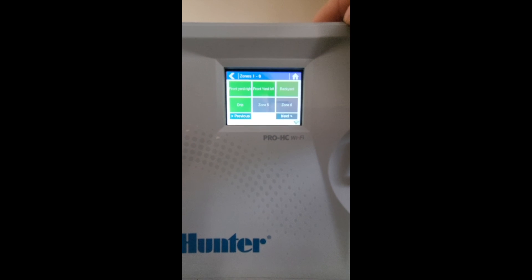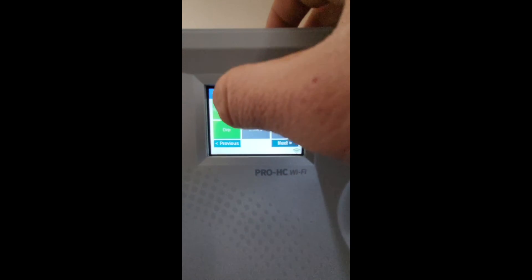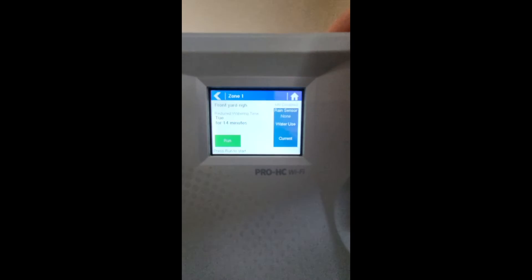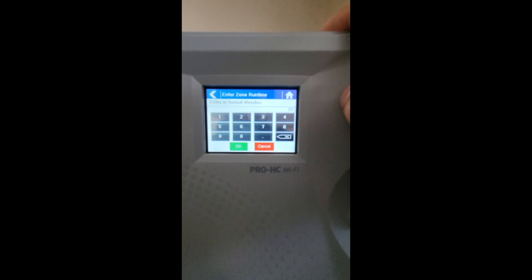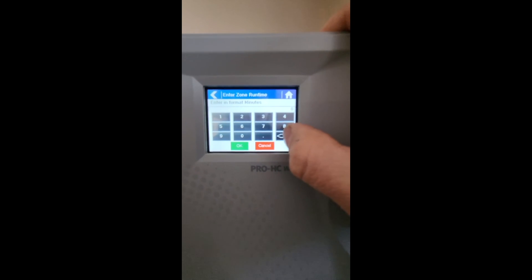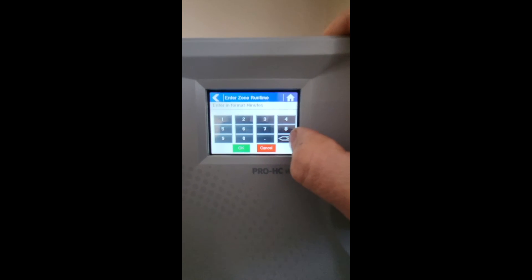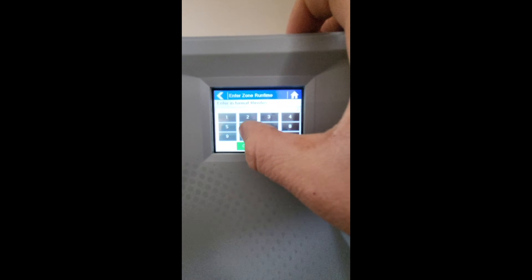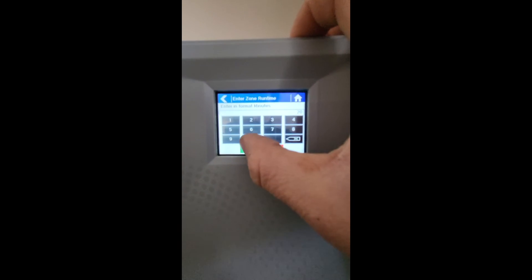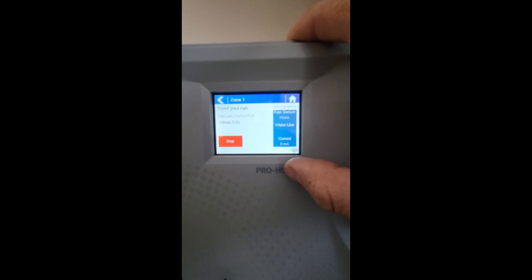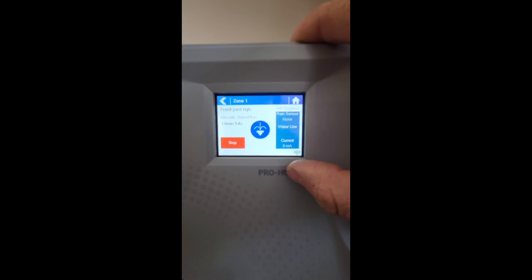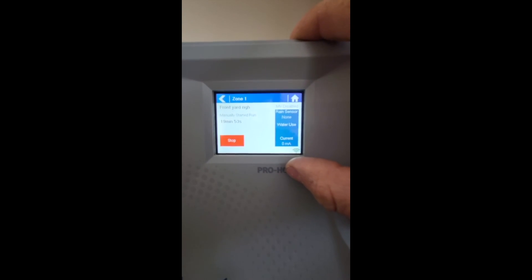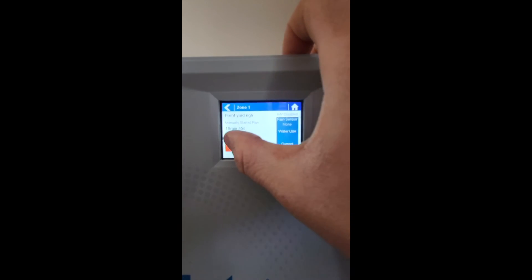Next, hit the zone you want to fire. Hit the Run button, then input the runtime you want using the touchscreen. Hit OK and the zone will run for that set time. To stop the zone, hit Stop.